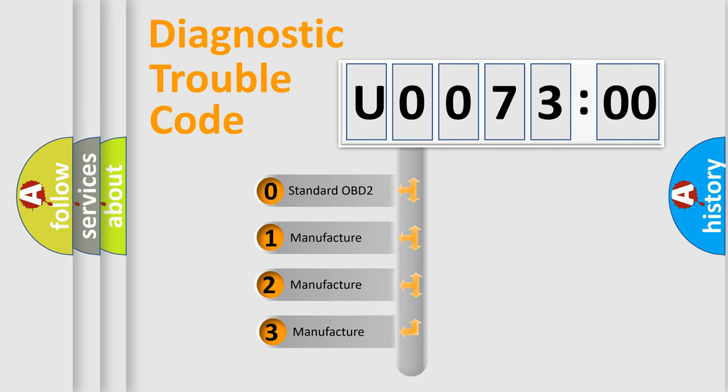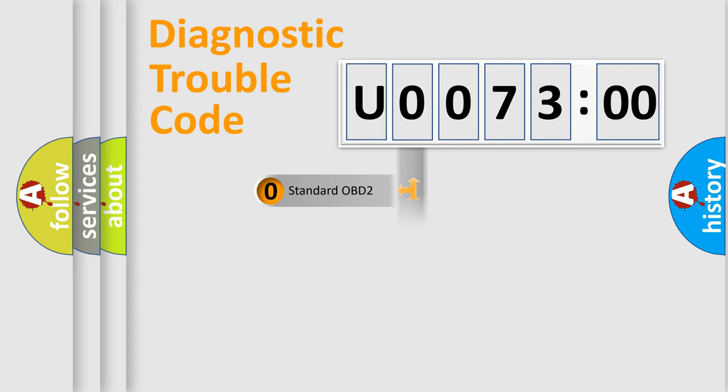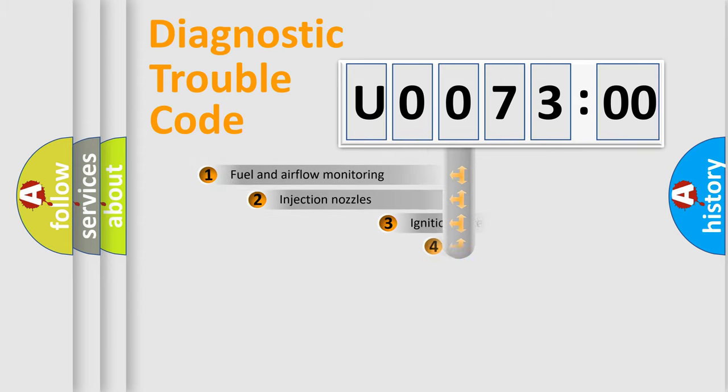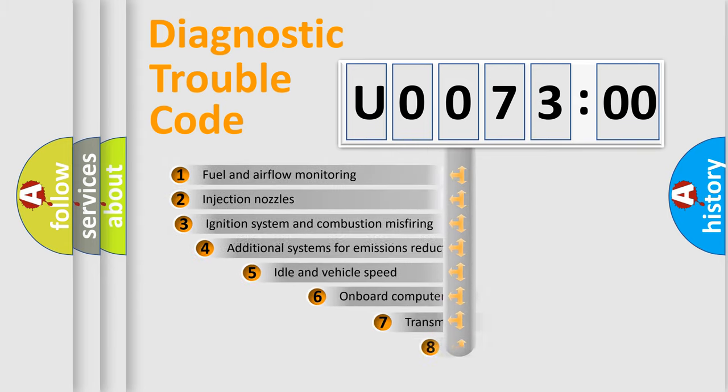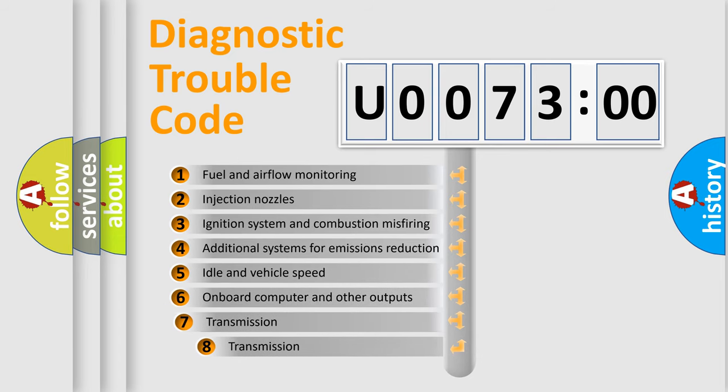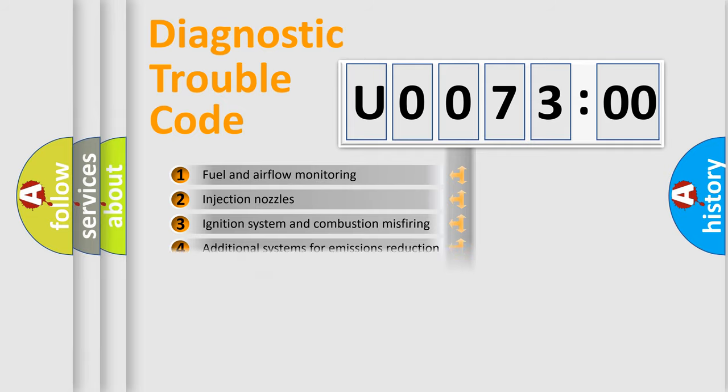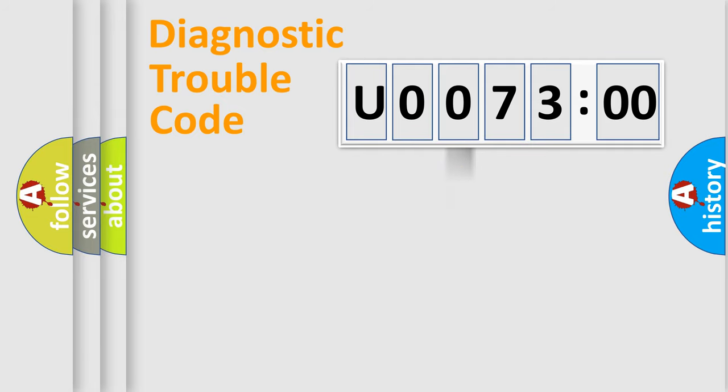If the second character is expressed as zero, it is a standardized error. In the case of numbers 1, 2, or 3, it is a more precise expression of a car-specific error. The third character specifies a subset of errors. The distribution shown is valid only for the standardized DTC code.